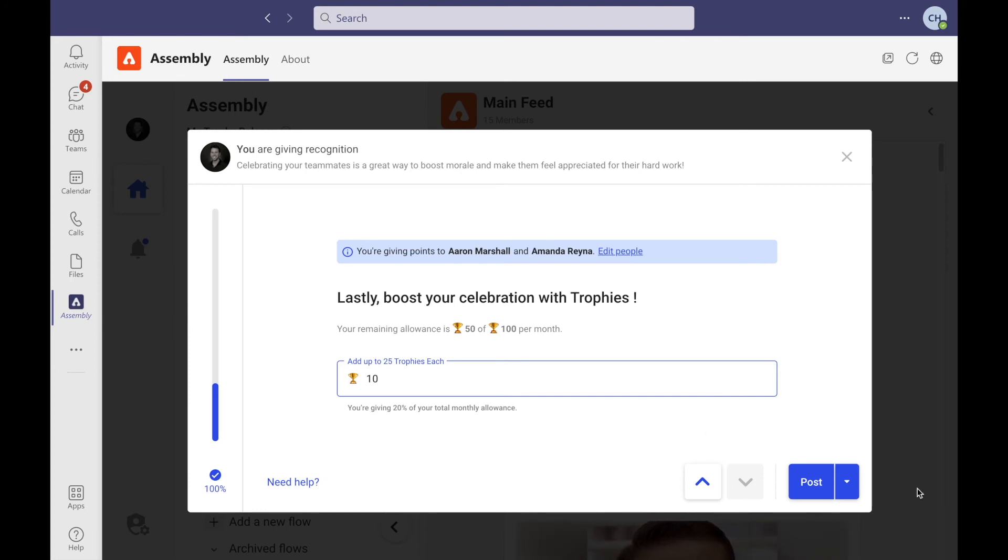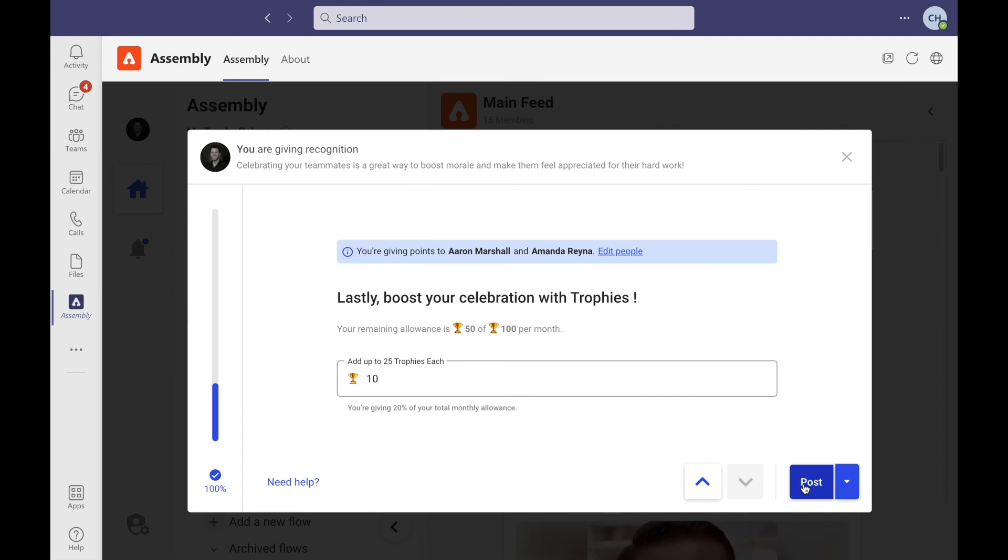The last decision is either selecting private or a public post, and then watching the magic happen.